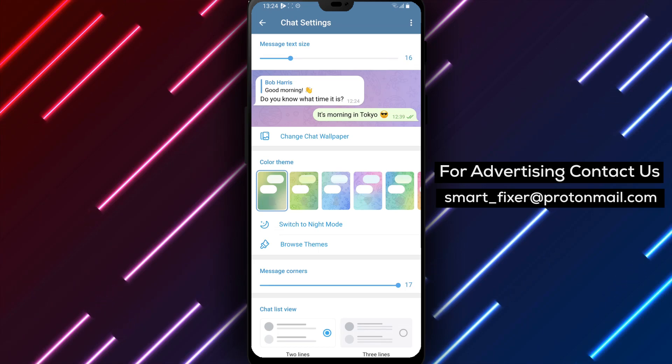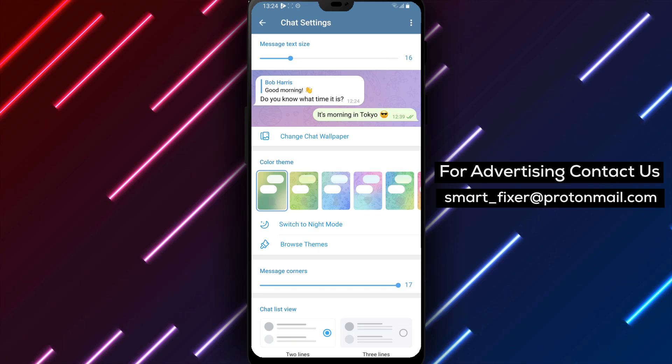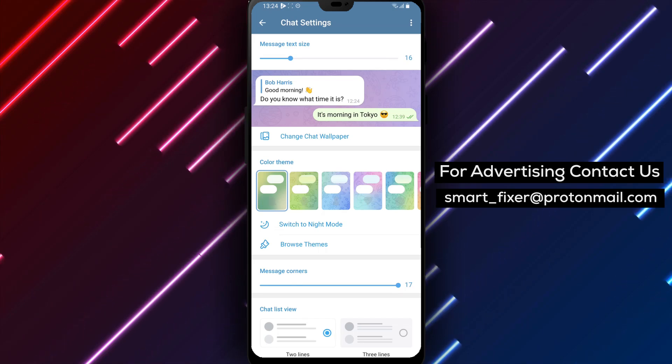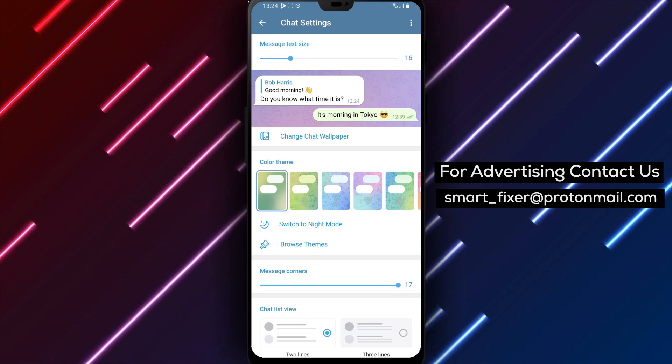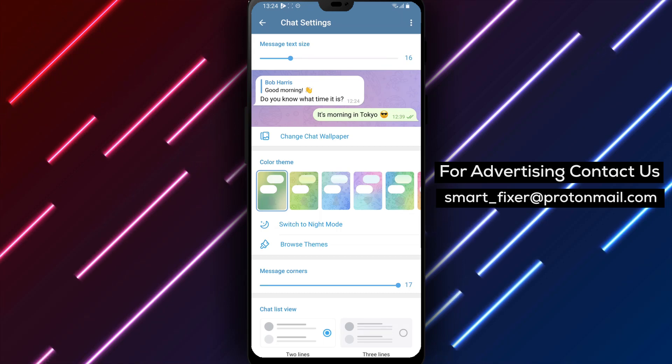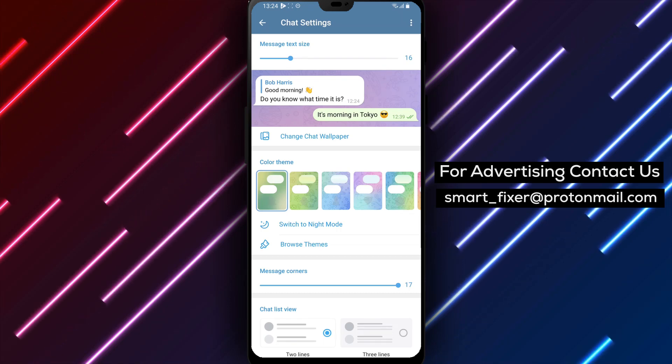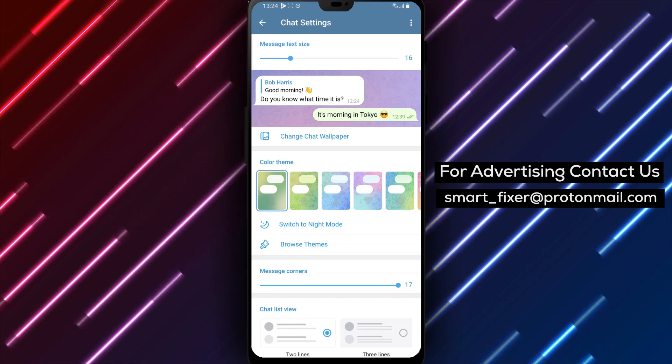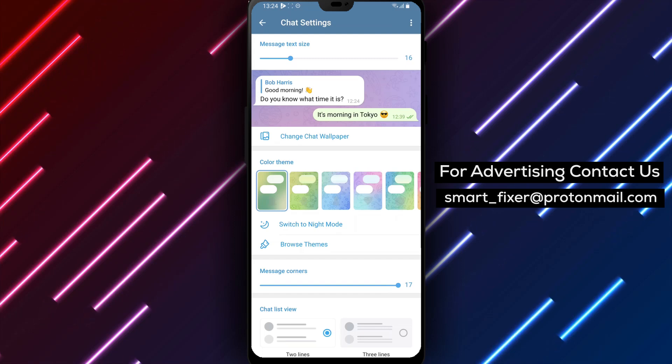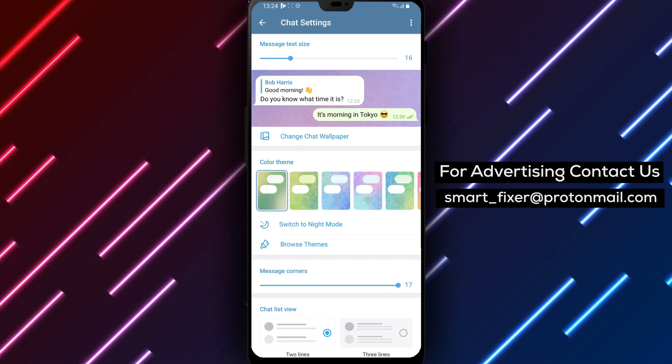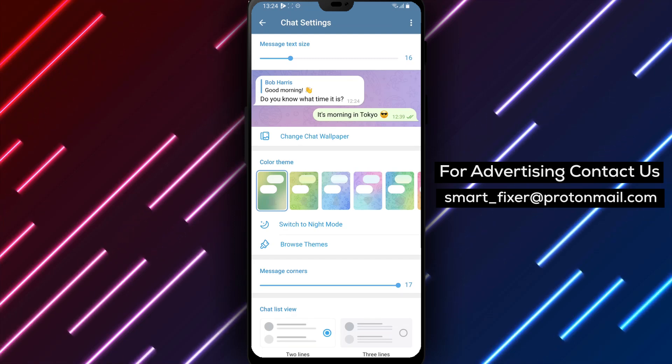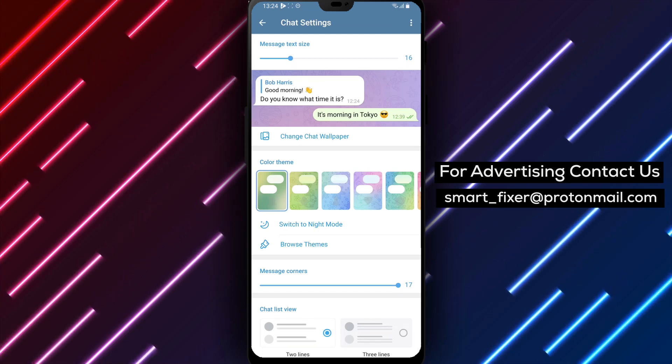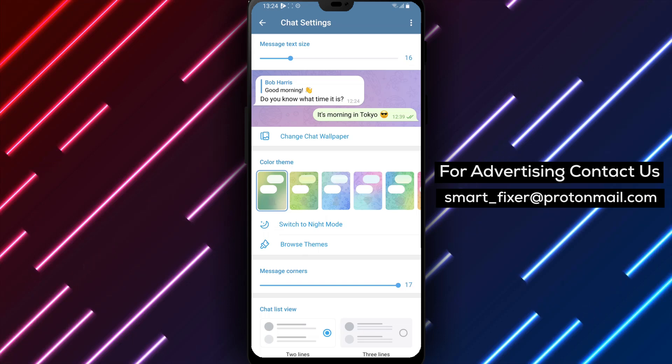Changing the Messages Corner provides you with the freedom to choose whether you want your messages to appear on the left or right side of the screen in Telegram. It's all about making your messaging experience truly yours. We hope this comprehensive guide has been helpful in assisting you with changing the Messages Corner in Telegram.